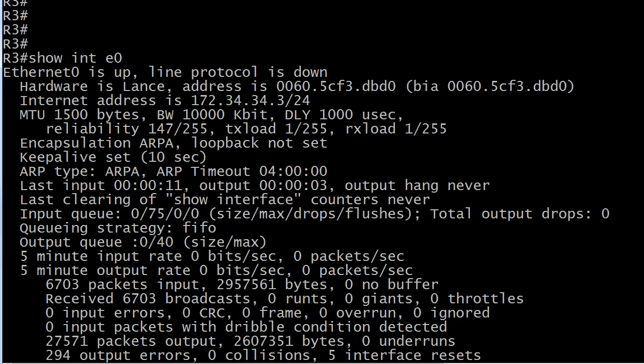So especially for beginning troubleshooters, and again, I'm saying this because I went through the same thing. When you see a problem in a lab, production network, wherever, when you see a problem, you tend to just concentrate on the device you're looking at right now. And you could spend a lot of time here troubleshooting router three, and you wouldn't find anything.